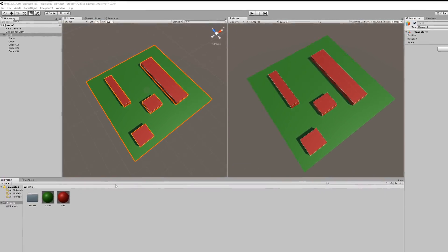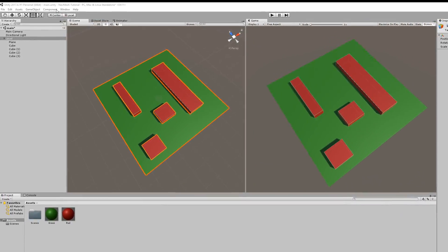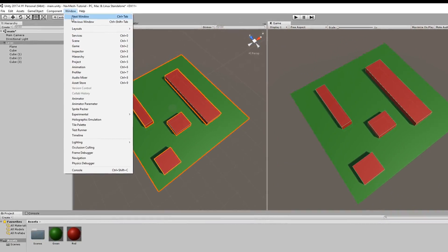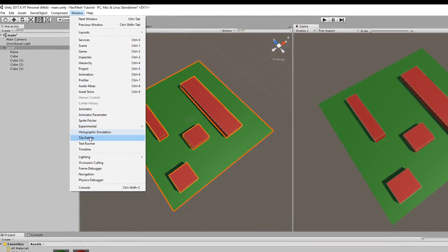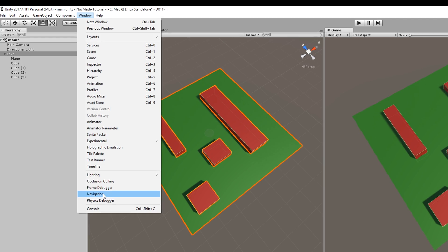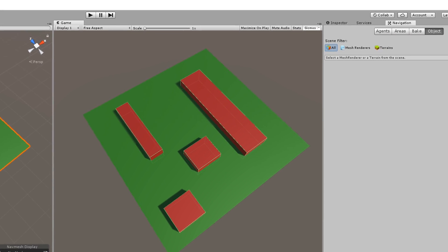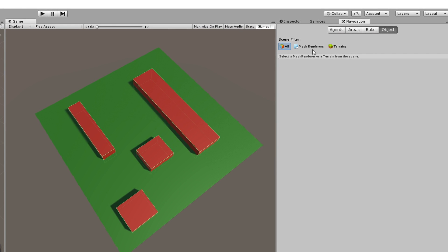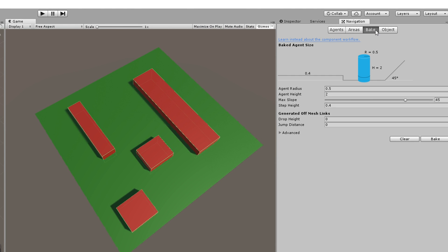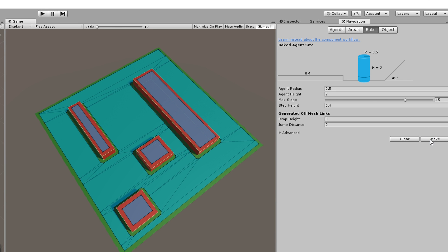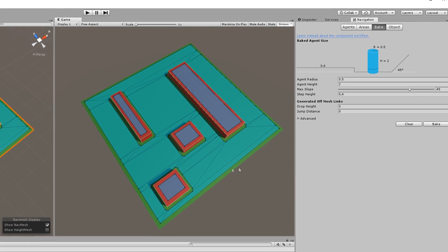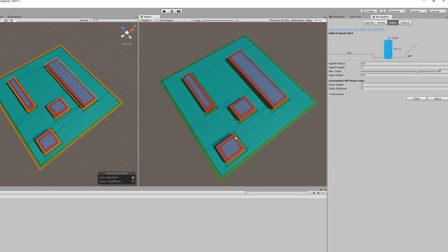The next step is to actually bake your NavMesh. So go to window, click on navigation and where the inspector once was a new menu will appear. Go to bake and click bake. If you've done it correctly now, you should see a blue area on your map that avoids the obstacles.